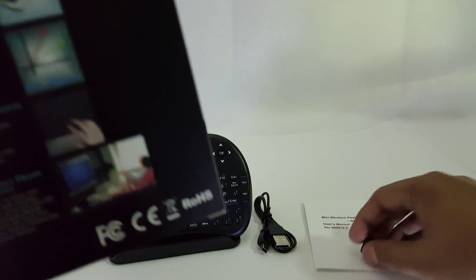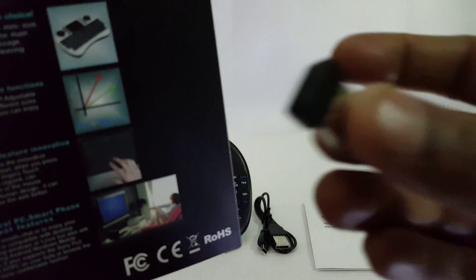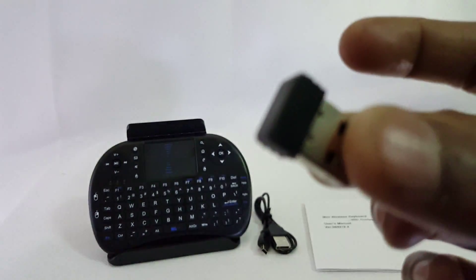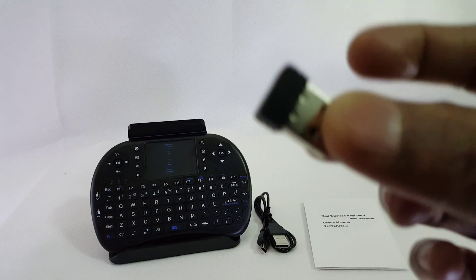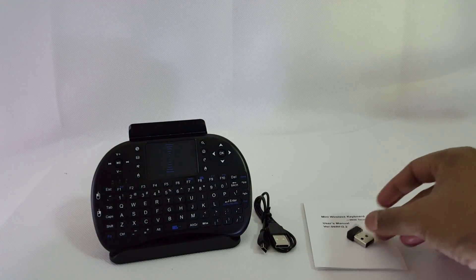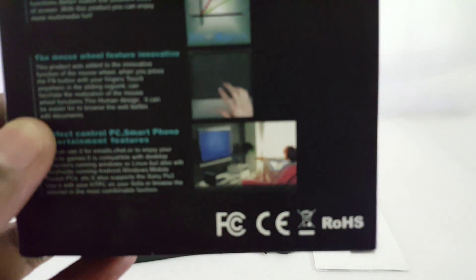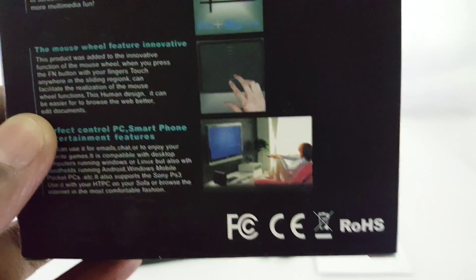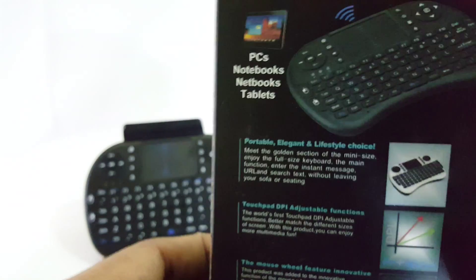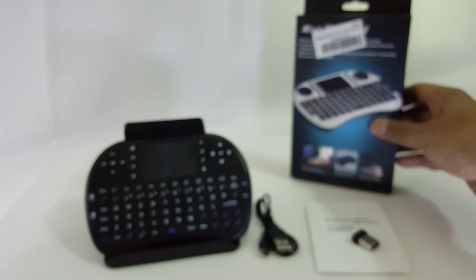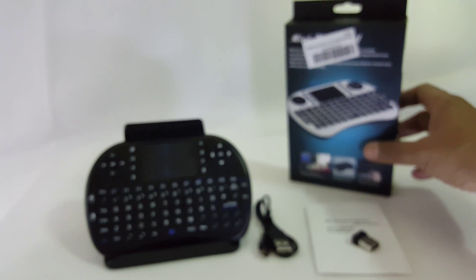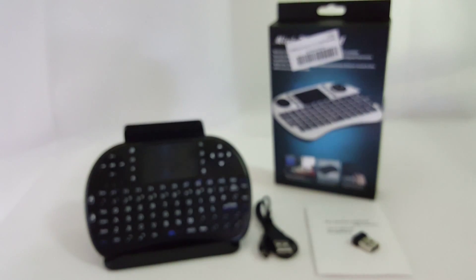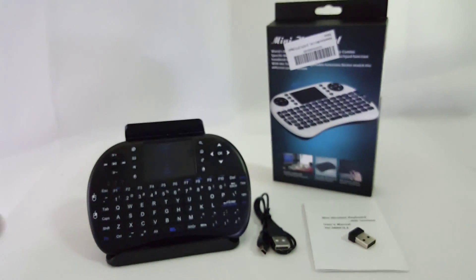It comes with a connector that you have to connect to your device and then start pairing and using it. Here you can see the certification details of this device. That's pretty much it for the box, but the packaging is very nice.